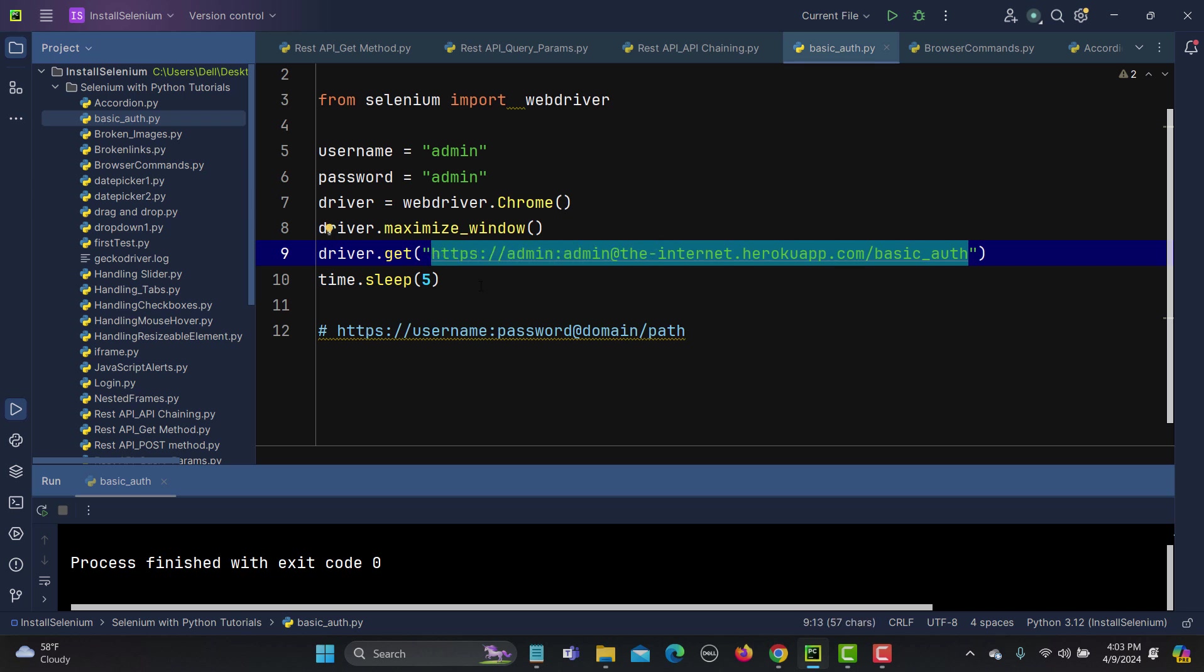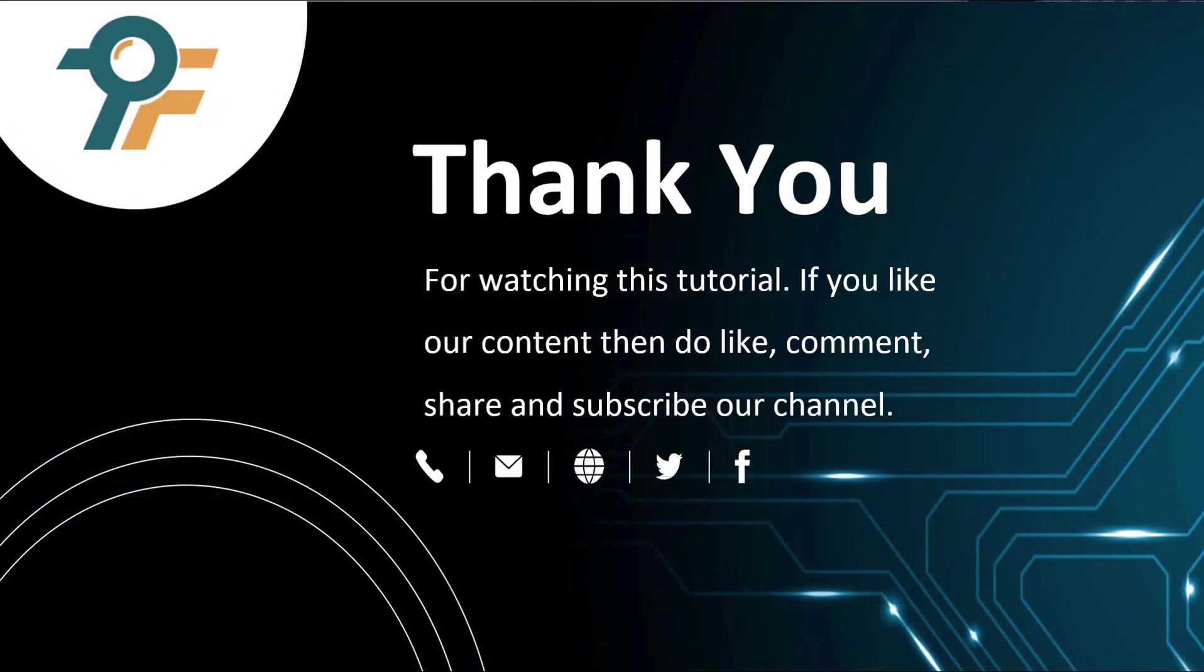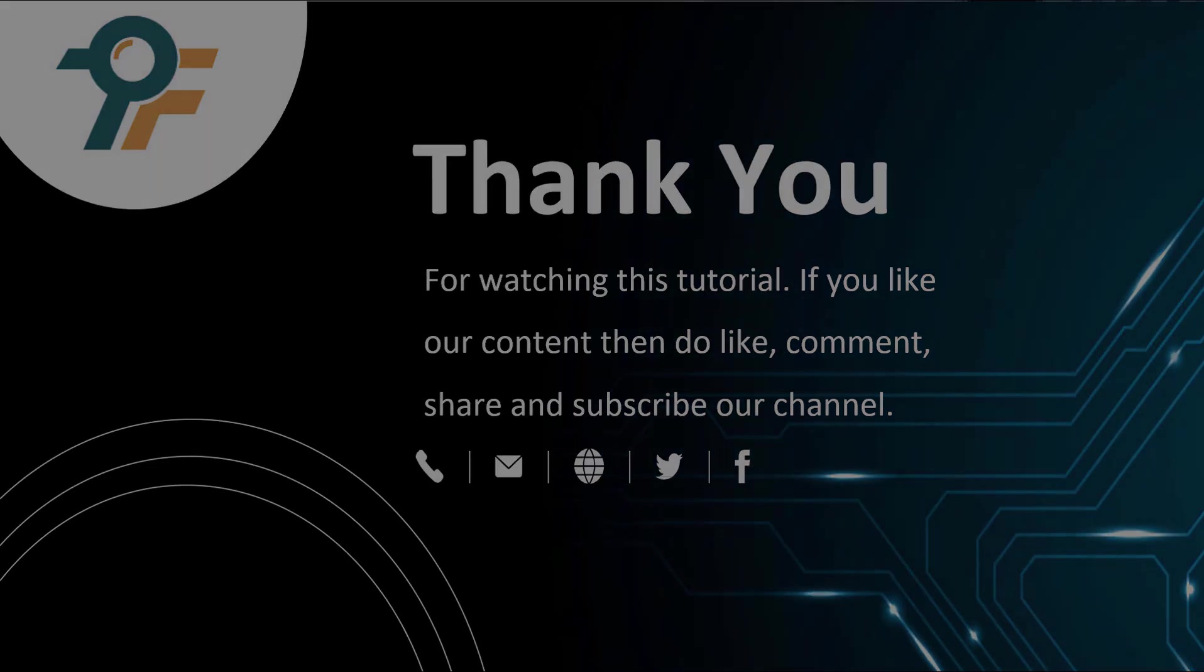Thank you so much for watching this tutorial. If you like our content then do like, comment, share and subscribe our channel. Once again thank you so much and see you in the next tutorial.